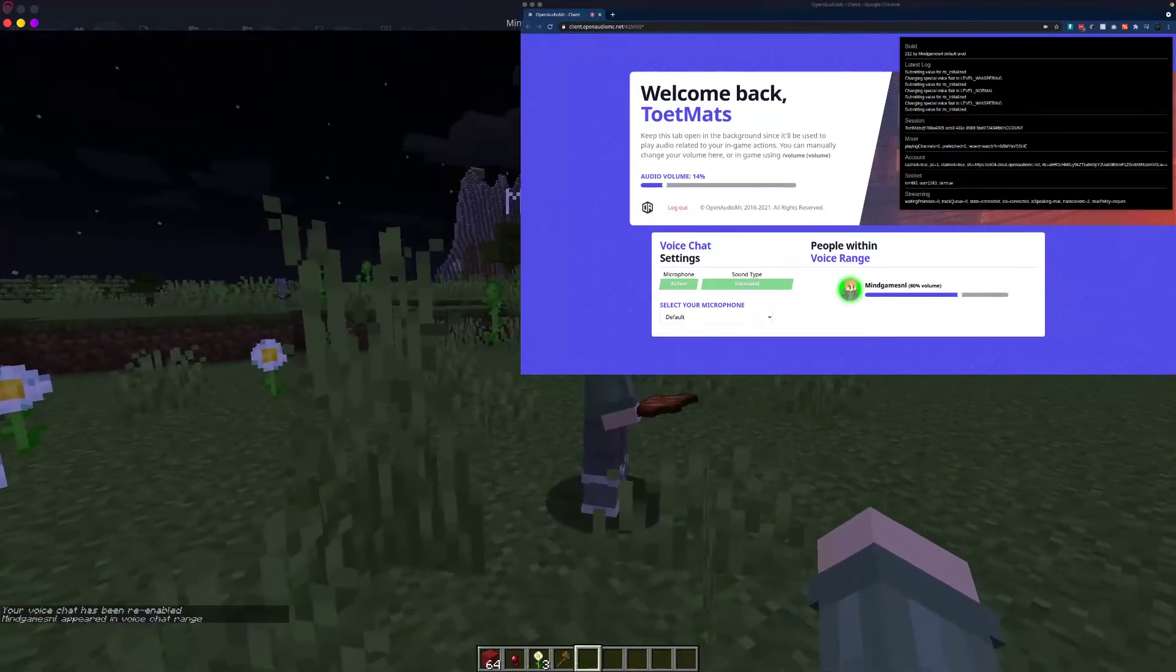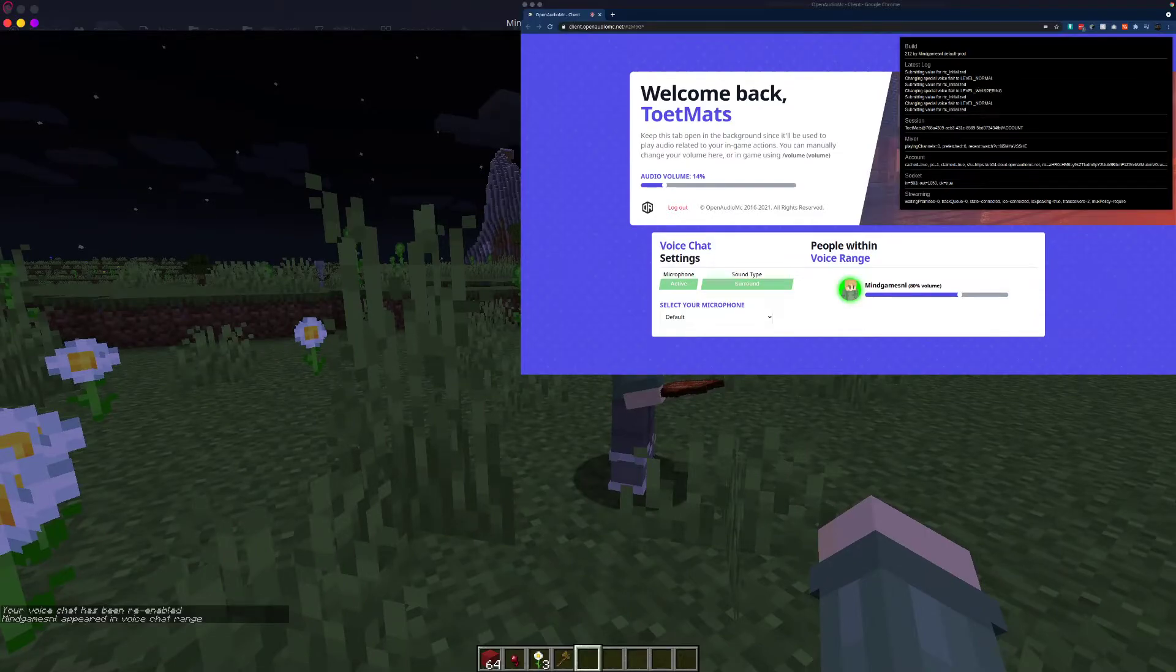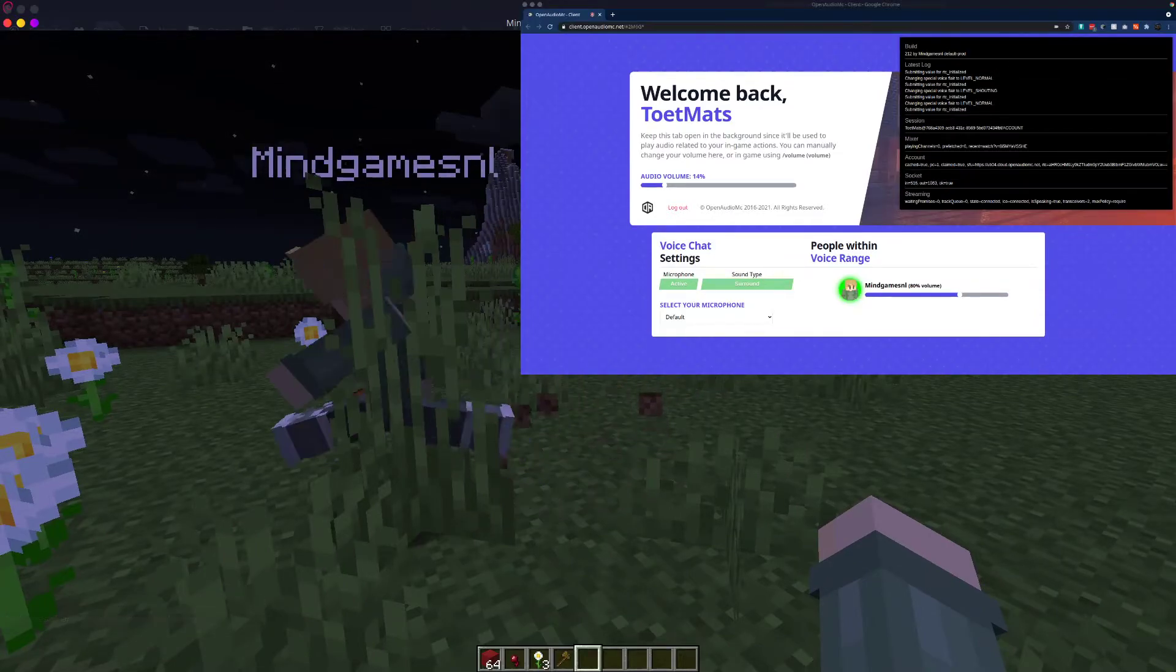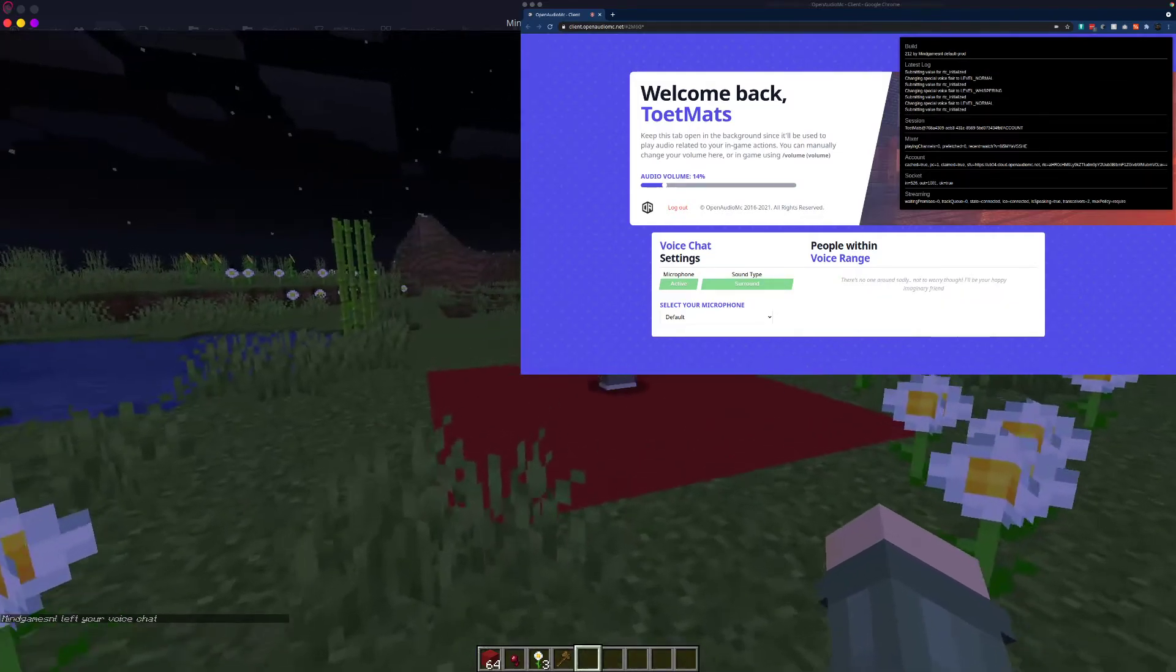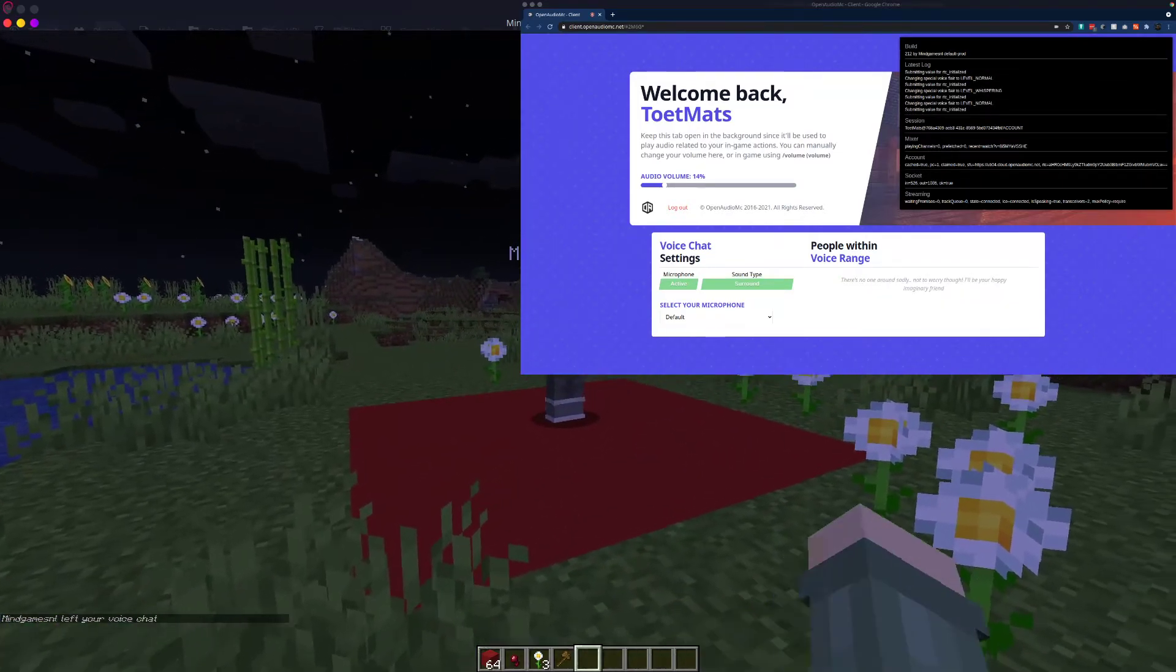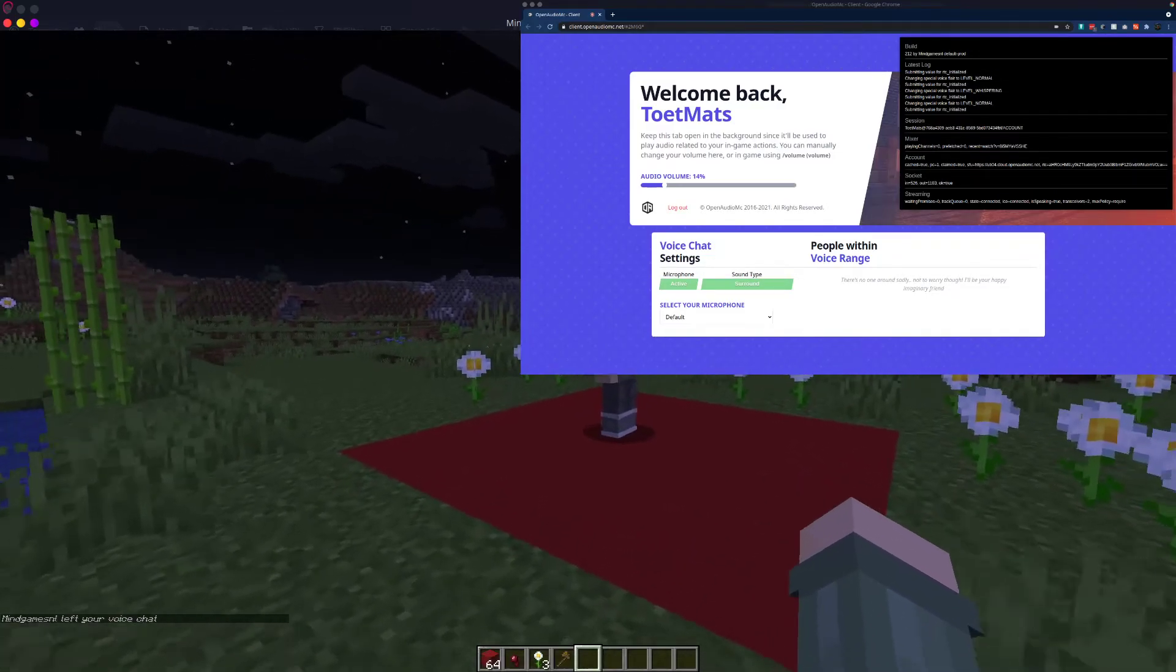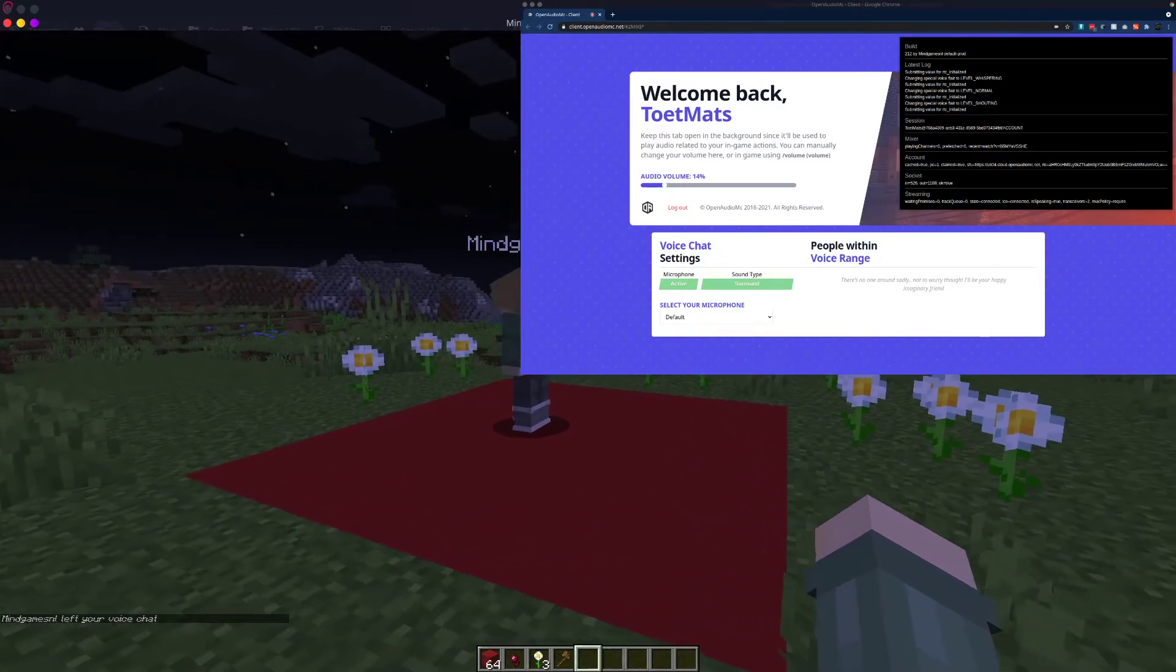And it's the same way all the way around. Mindgames now could enter the region. Oh, I just touched the microphone, that sounded awful. And he'll instantly leave my voice chat, even though he's close enough. His voice chat is now disabled, so he won't show up in mine either.